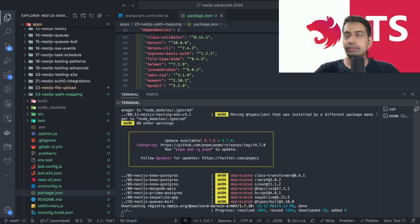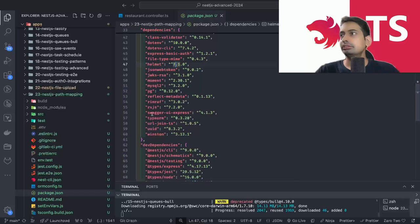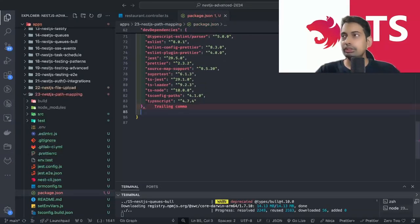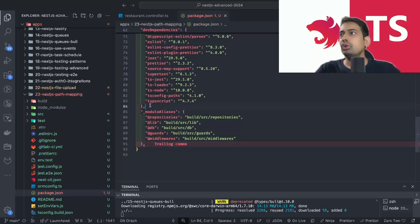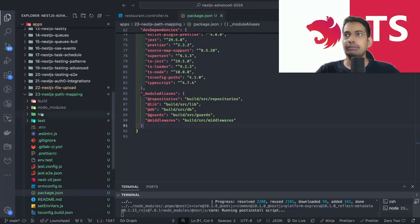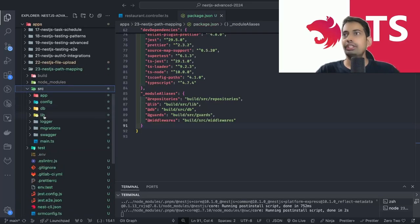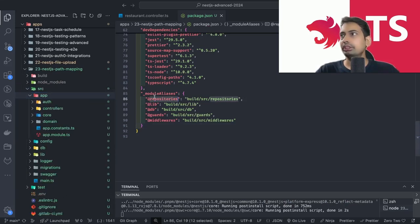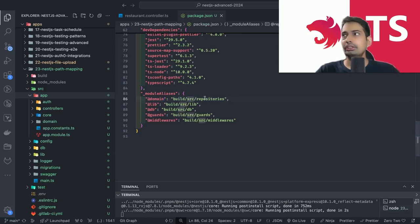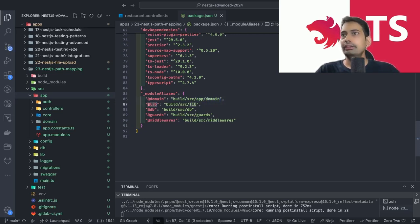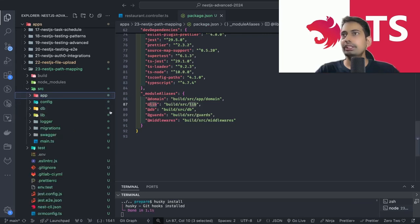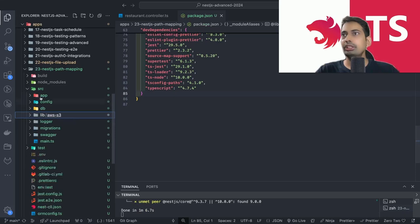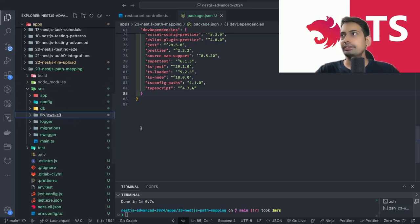We're adding this package to `package.json` and it will be added to the project. Now we start adding path mappings in `package.json`. In source we have `app`, `config`, `db`, `lib` — at least all of these should be supported. Inside `app` we have a `domain` folder, so we can have a mapping for domain pointing to the build directory: `build/src/app/domain`. Similarly for `lib`, we target `build/src/lib`.